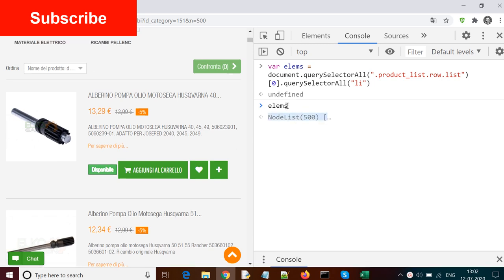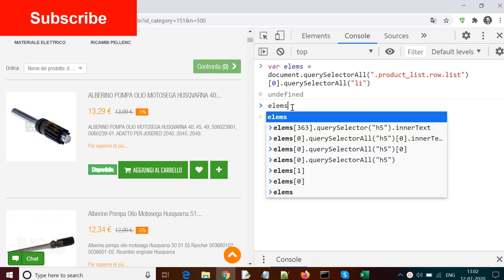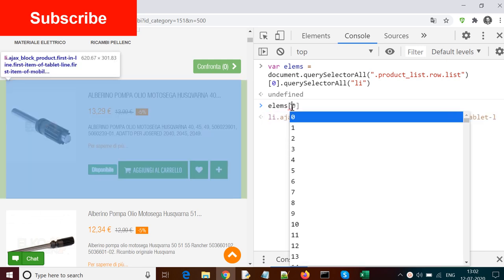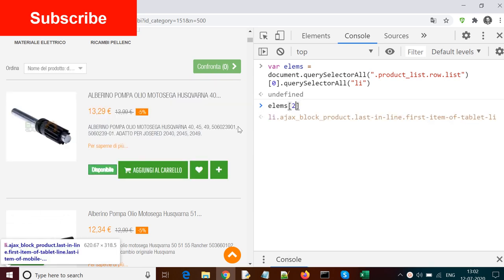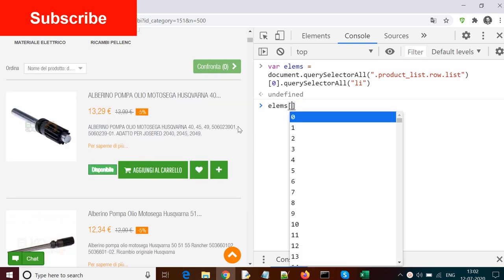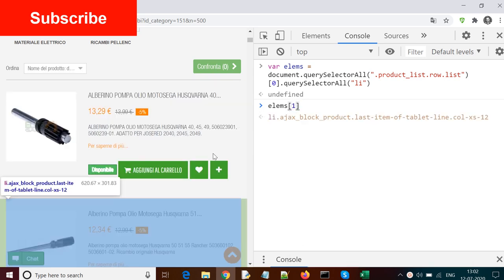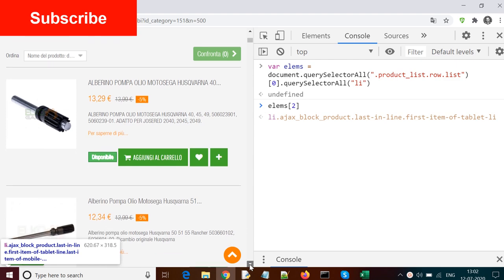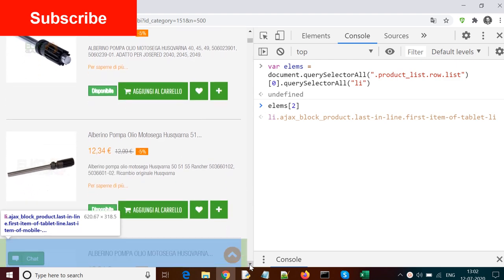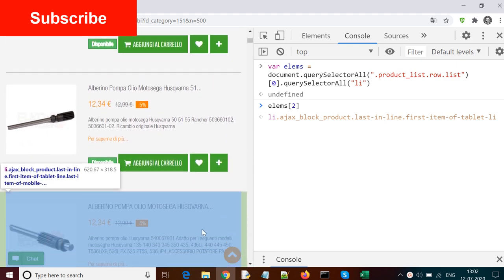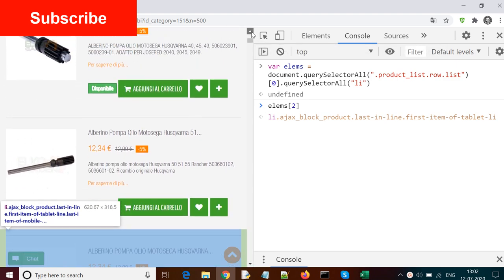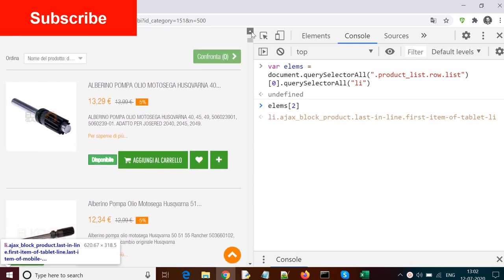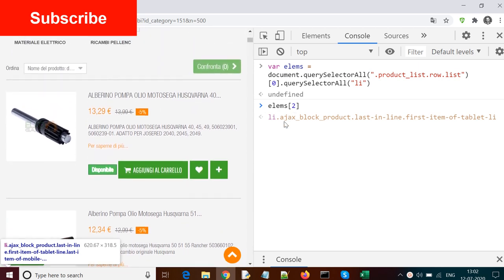Now to access one of the elements of this list, you can use the index. For example, if you give the index in square brackets as zero, that means the first element. If you give one, that means the second element. You can see here the highlighted one is the second one. Similarly, if you put two here, that means the third element. Index starts with zero, so if we have 500 elements, the last index would be 499.